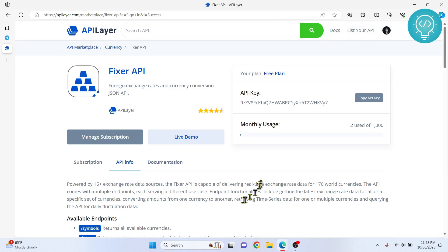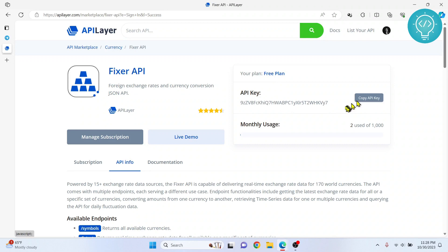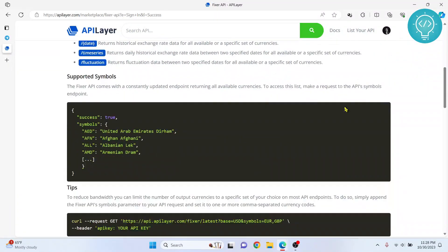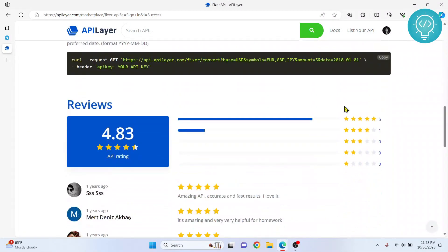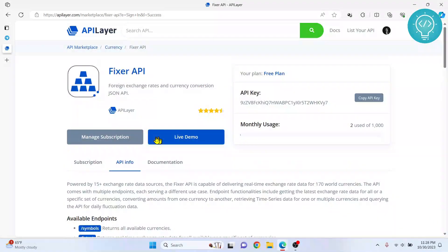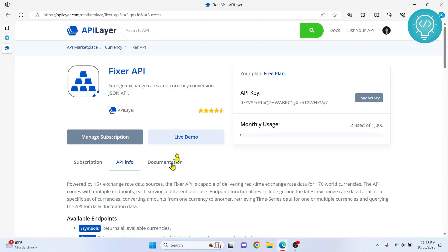Once we are in, you can see the API key. You can click 'Copy API key' to copy it, or scroll down to read the documentation. But as developers, we just jump into code, so now that we have our API key copied, let's get started.